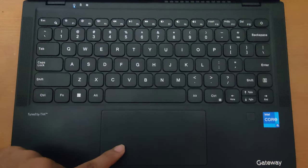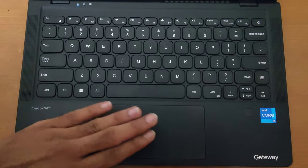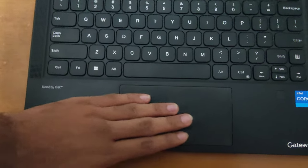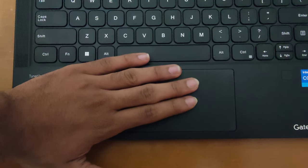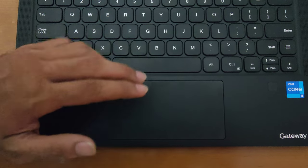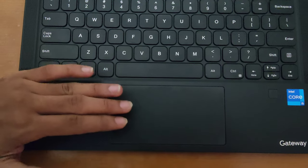Talking about touchpad, it feels plastic. I'm not sure if it's glass, and it does its job pretty well.